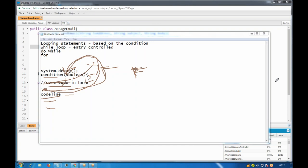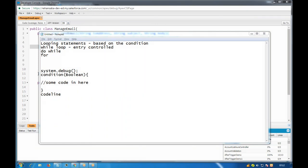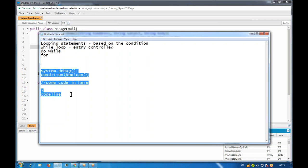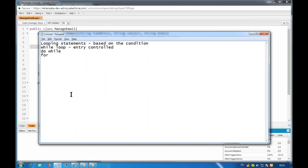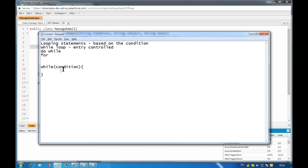The same concept applies to while, do-while, and for loop - just the syntax and usage are different. For the while loop syntax: you write 'while', then give a condition in parentheses, then a code block in braces. That condition must evaluate to true or false. As long as the while condition is true, it will keep executing. This is called an entry control loop because we check the condition before entering.